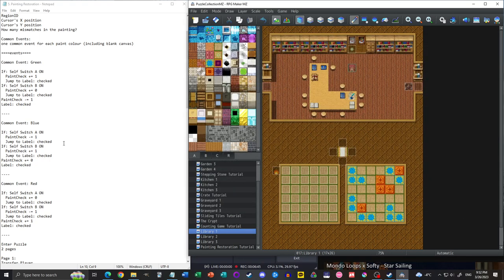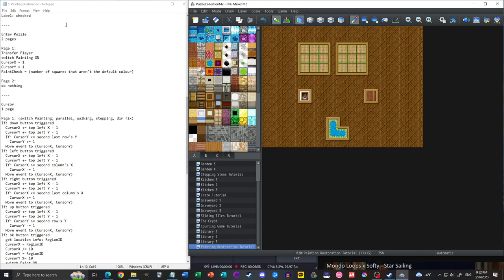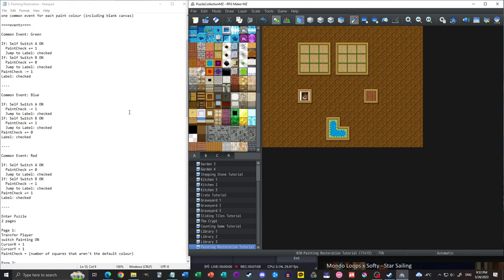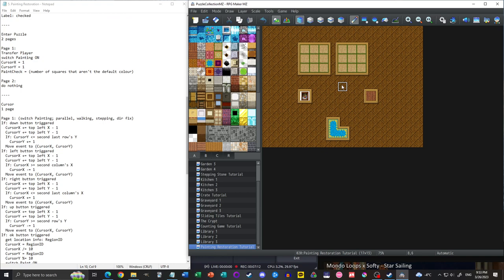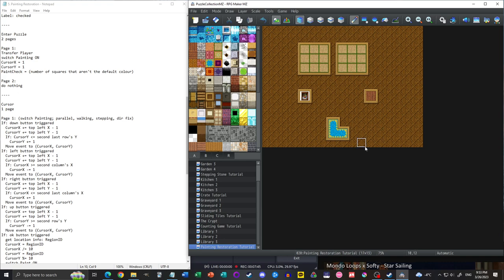That's how the common events work. Now we need to initialize some things. We'll assume we've transferred into the puzzle scene — ideally this should be a totally separate scene you teleport into. In our entrance event, first we control switch 'Painting' to ON, so the cursor fire thing is not active unless you're actually in the puzzle.